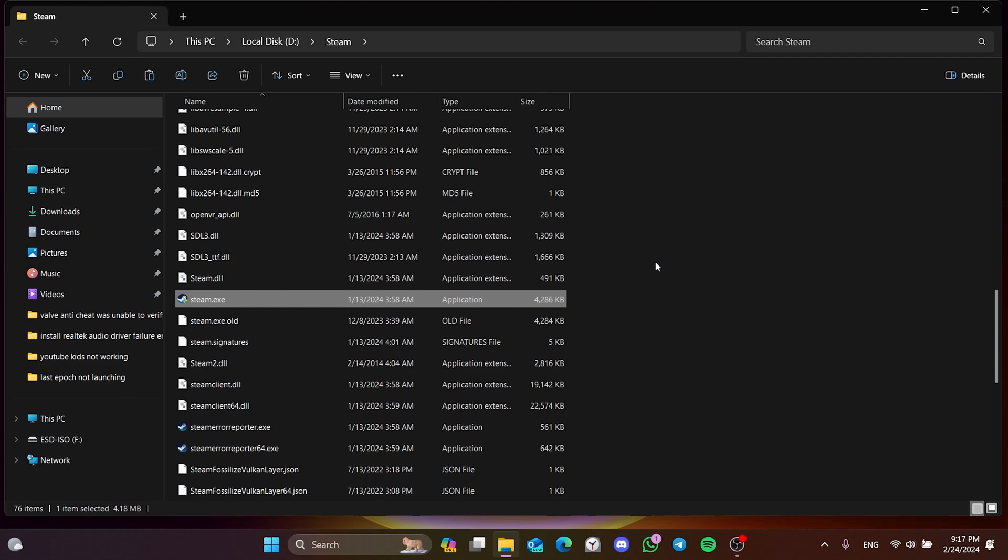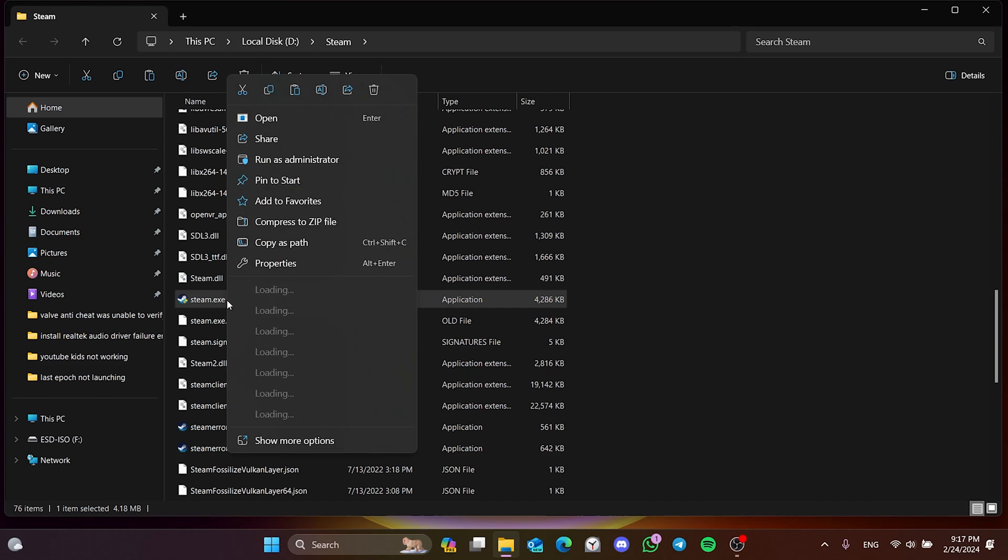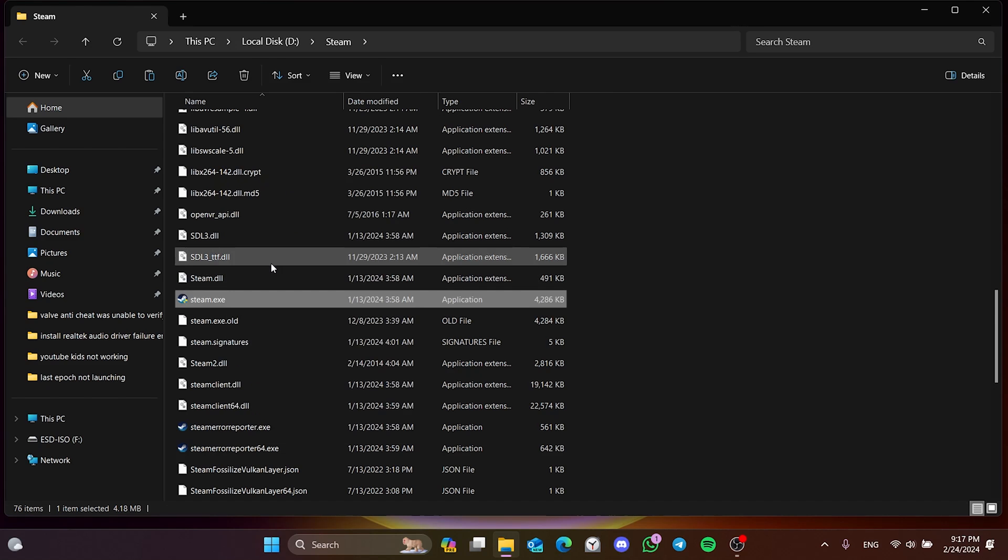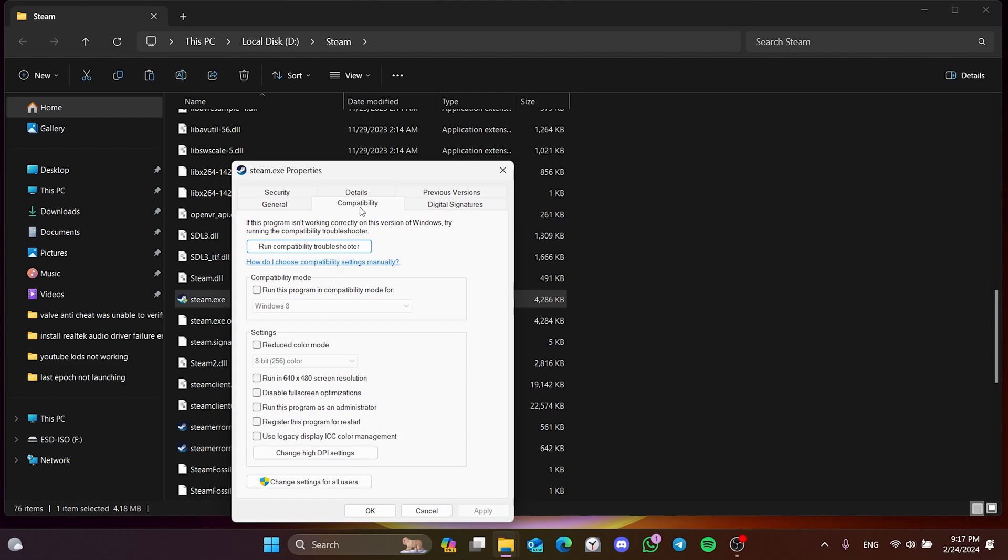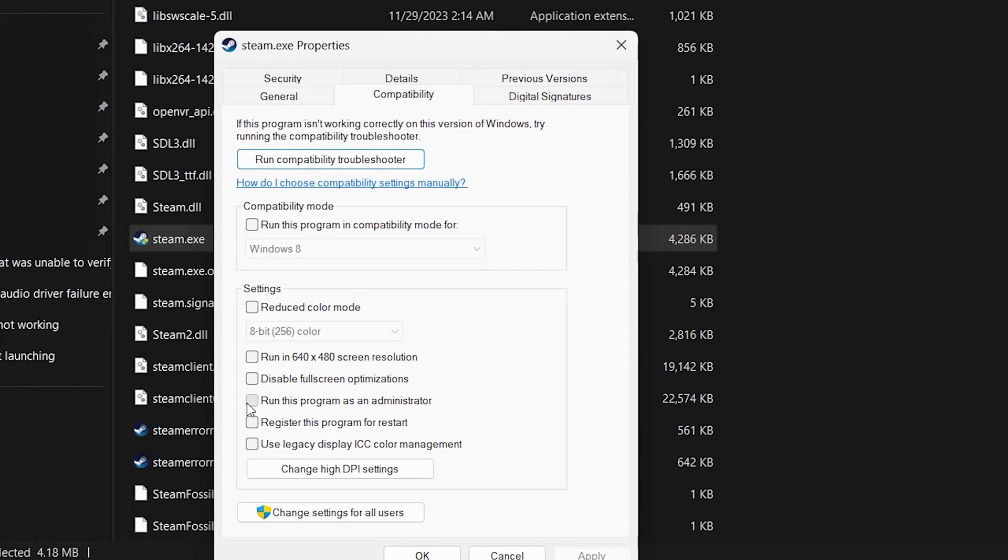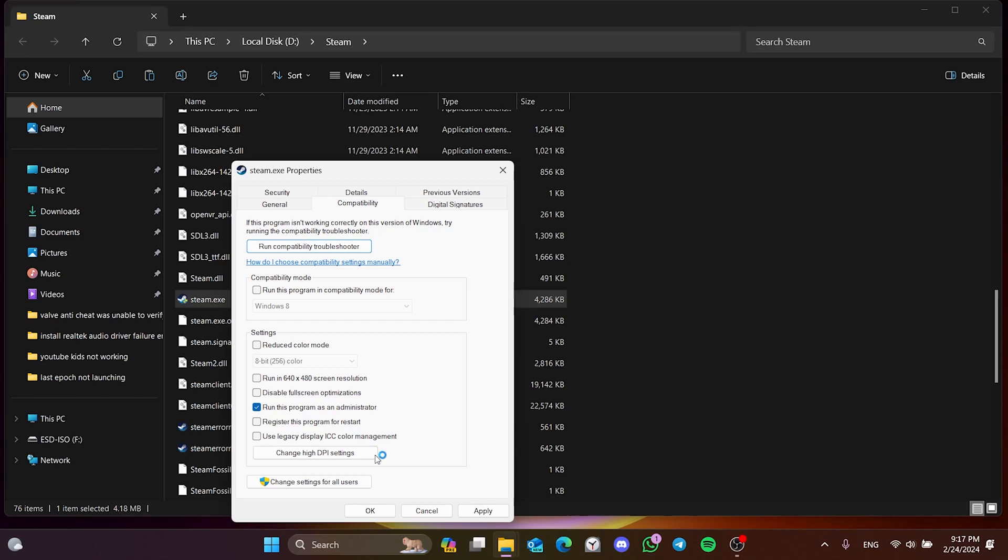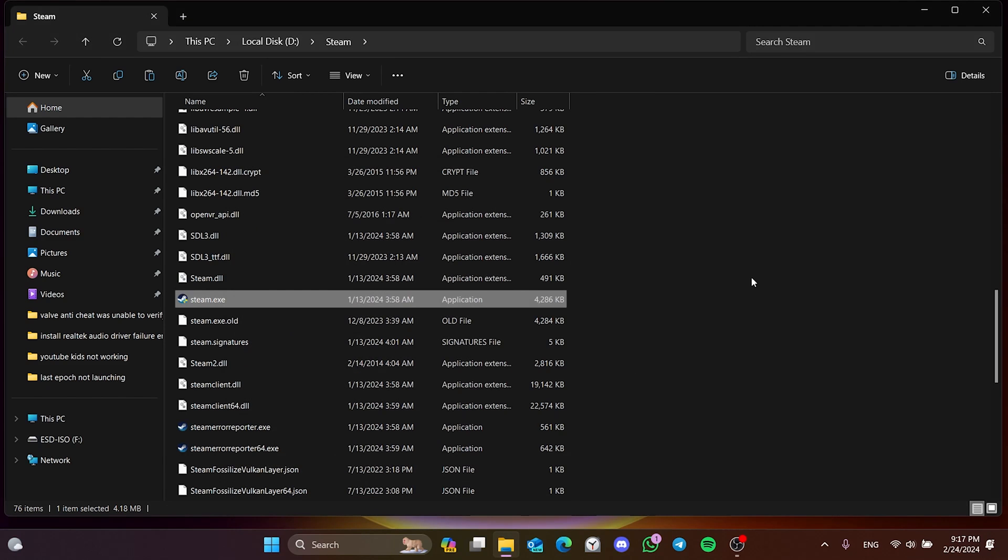After opening Steam's file location, right click on Steam and open properties. After doing this, click on compatibility from the top and then tick run this program as an admin. Click apply and OK to save the changes.